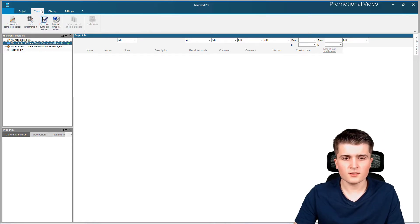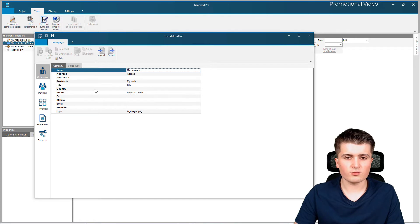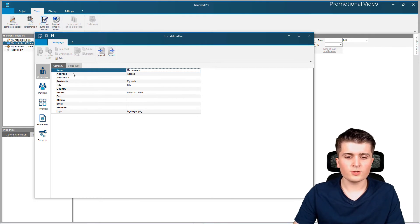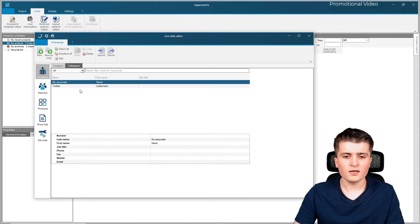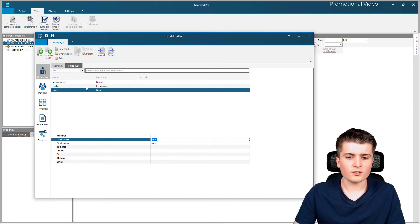I go here to 'Tools' and then to 'User Information', and within user information you can specify your company - first of all the address as well as phone number or email address. You can also associate a logo so that later on in your diagrams the logo appears on the bottom page instead of the default logo. You should also go to 'Colleagues' and create your own user - simply enter last name and first name - so that your name shows up in the bottom of the diagrams.